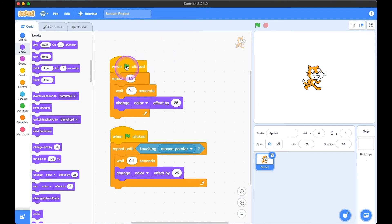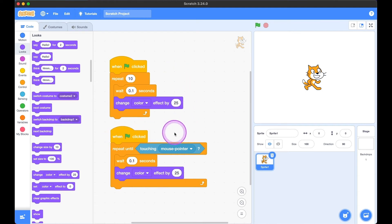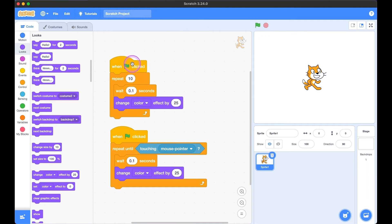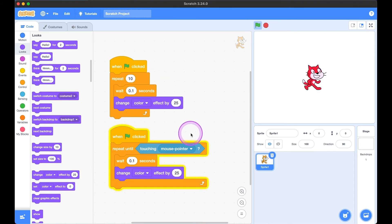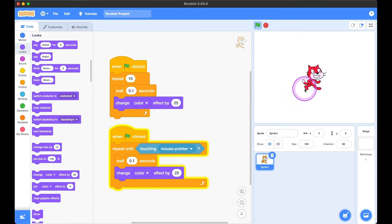Let's look at our code. When we click the green flag, the blocks inside the repeat block are repeated 10 times and then stopped. Whereas with repeat until, when the green flag is hit, it repeats the code again and again until the mouse pointer is touching kitty. The first one changes color 10 times and stops. The second keeps changing color until the mouse pointer hovers over kitty, then it stops.